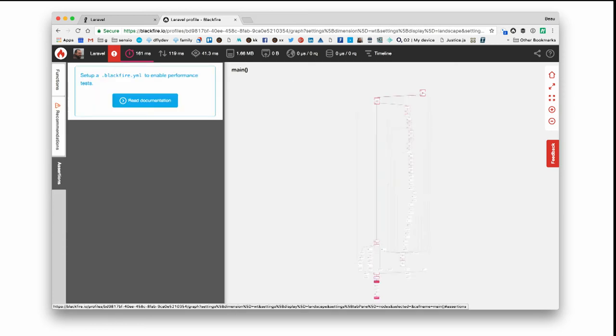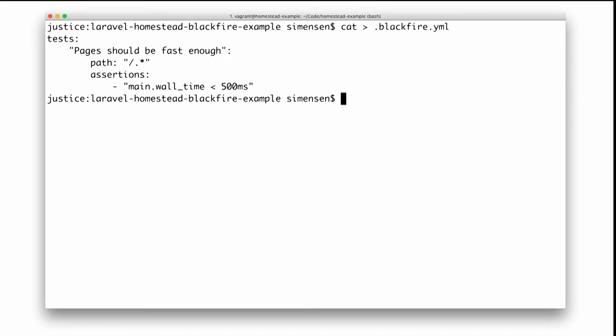We also have something called assertions, which are available on the premium and higher plans. And what this lets you do is define tests. So once you define the tests and the metrics that you're interested in, it's as simple as adding it to a Blackfire YAML file. So here we're saying that any page should make sure that it runs in less than 500 milliseconds.